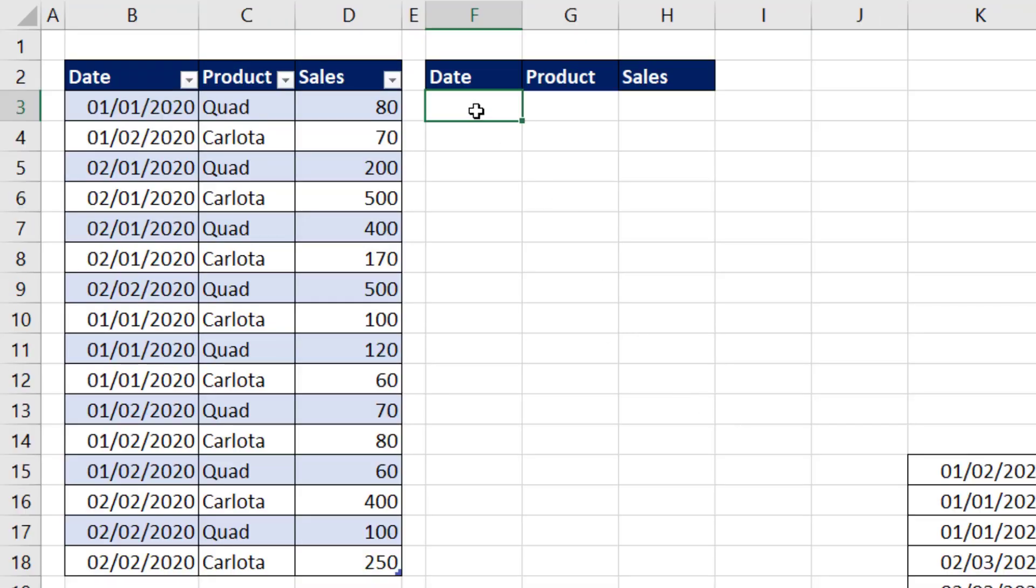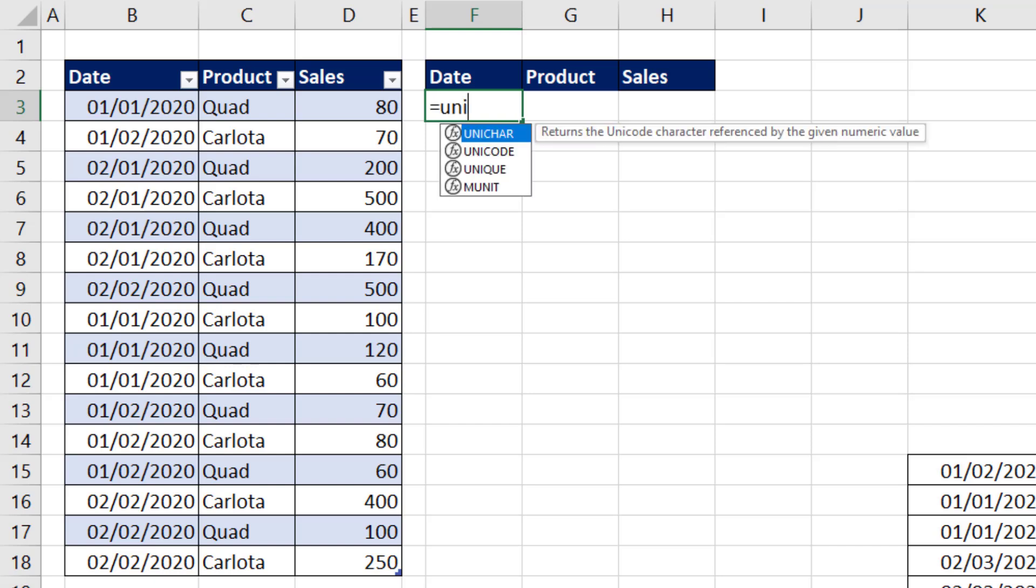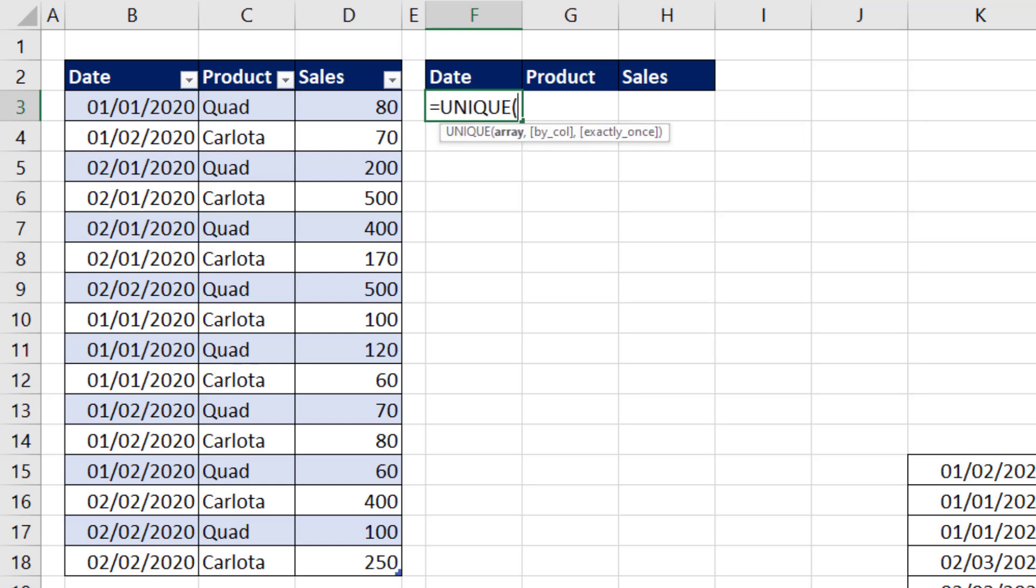The first trick here is from these two columns, we need to get a unique list of all the dates and products. Well, of course, the new Microsoft 365 function we use is unique.